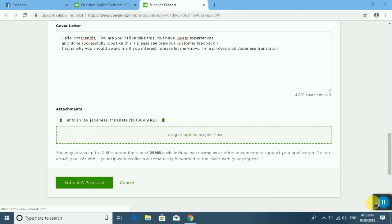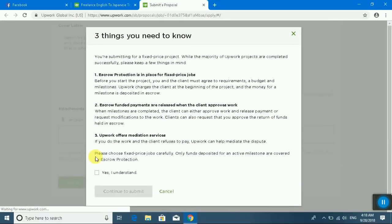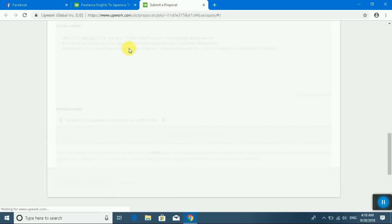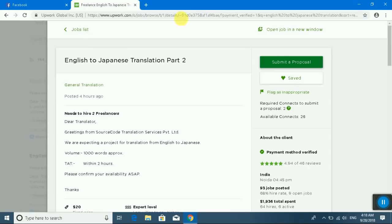And submit proposal. Yes, I understand. Already complete. Submit proposal okay. I will go back.